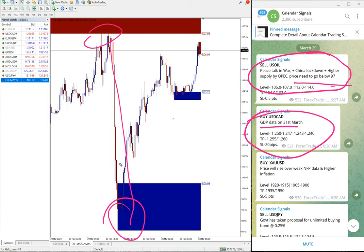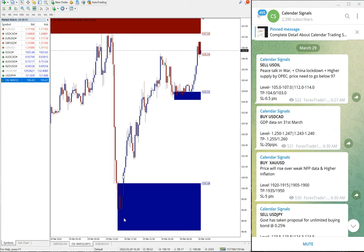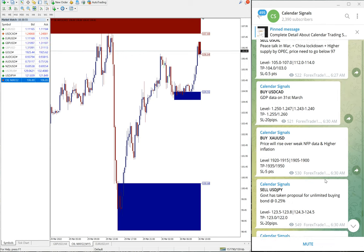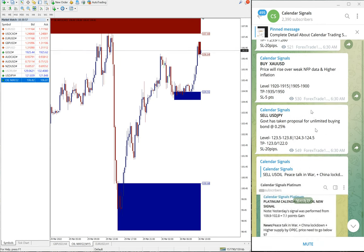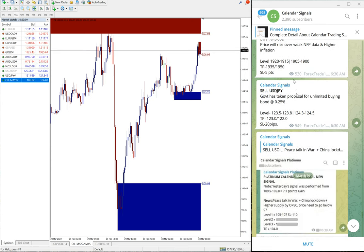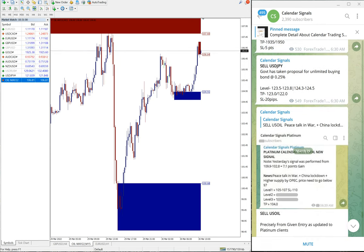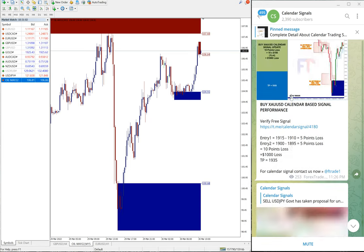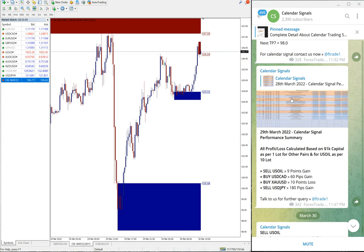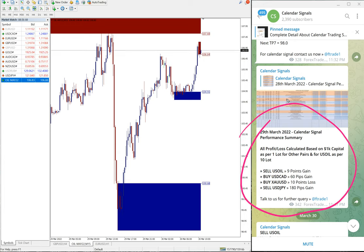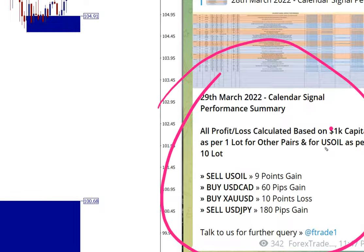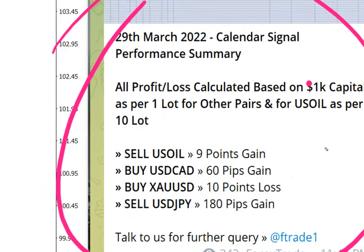And then buy XA/USD which did not perform and made the loss of 10 points. And then USD/JPY also performed. So this is the overall report as you can see here, 29th March summary of the performance.